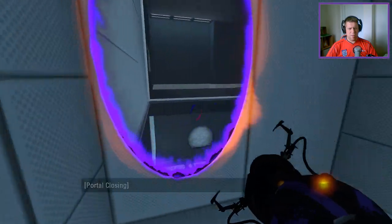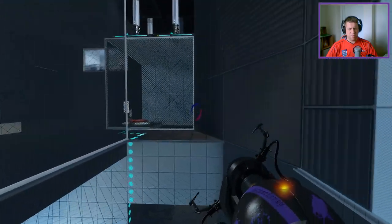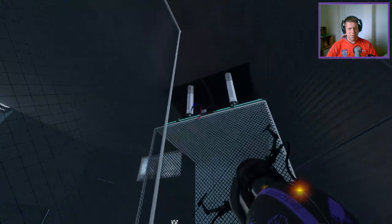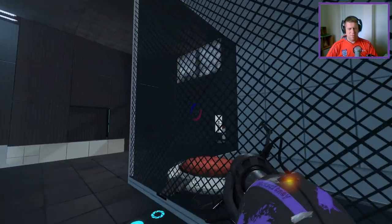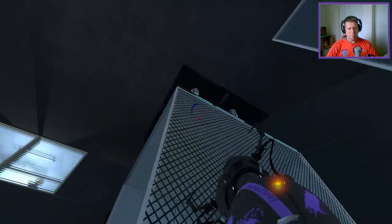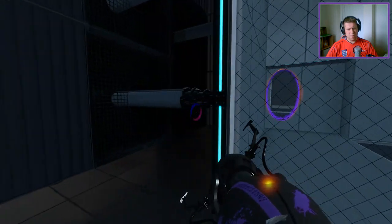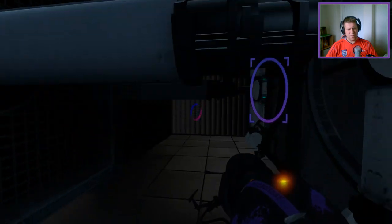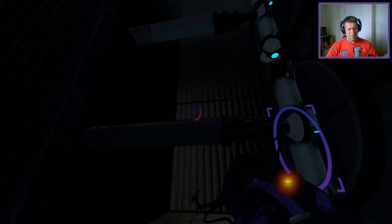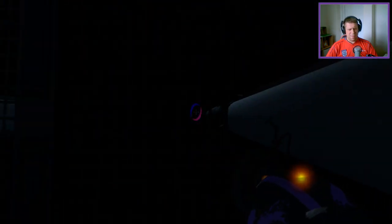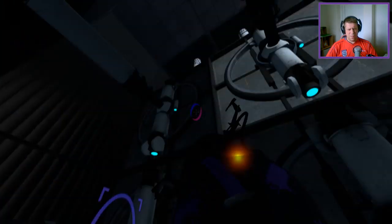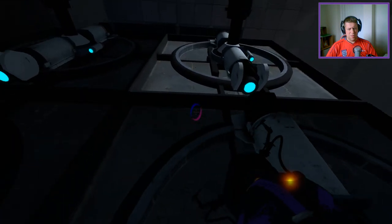Man, I'm just spamming portals, what am I doing? I'm not even thinking about what I'm doing. I'm just spamming portals, so I apologize for that guys. It's terrible.